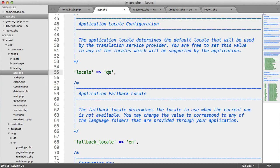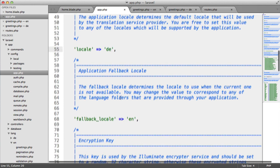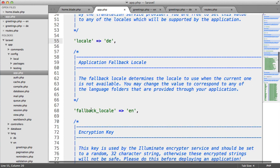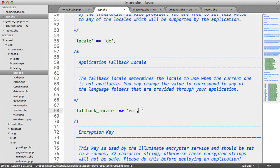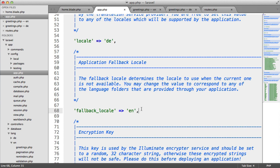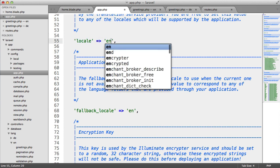It's a good idea to point out that we have this fallback locale as well. This works really well if the locale that's supplied doesn't actually exist or the actual translation doesn't exist inside of the file. We'll fall back to the English version. That's really useful.